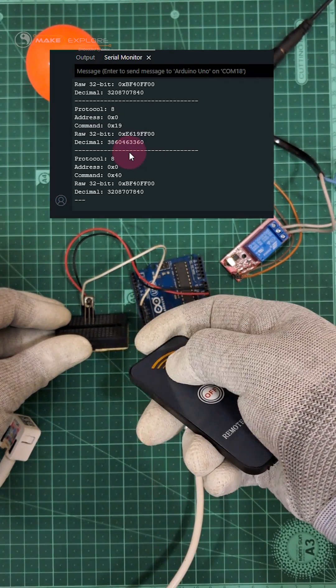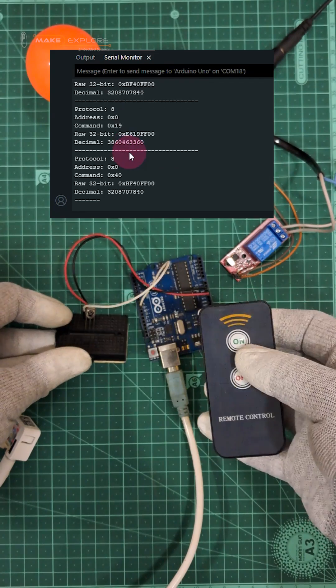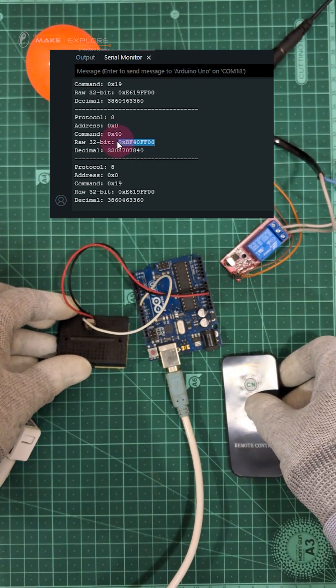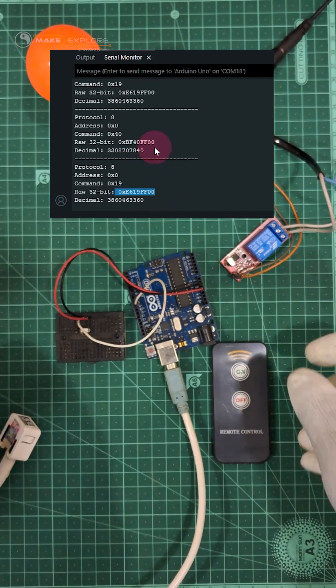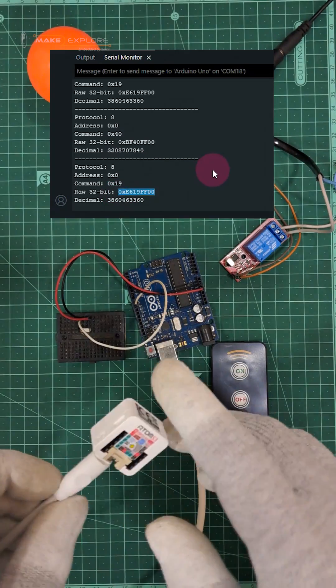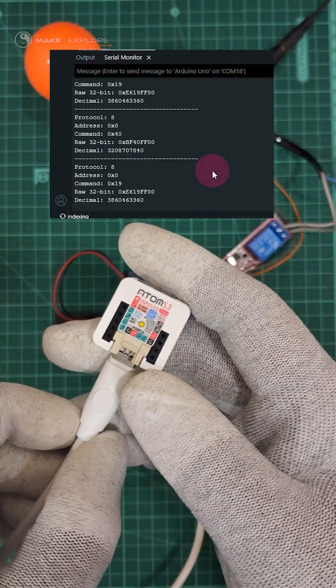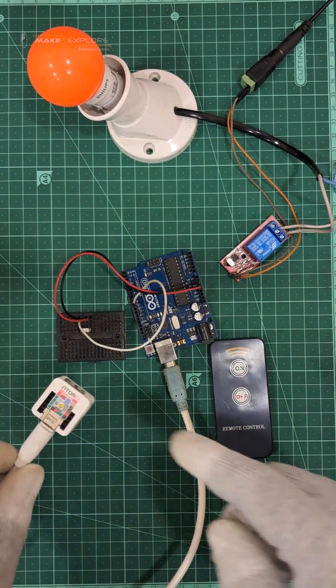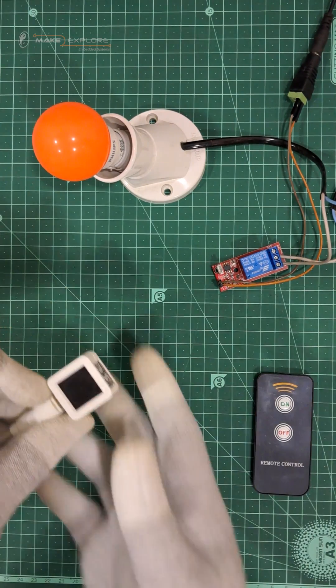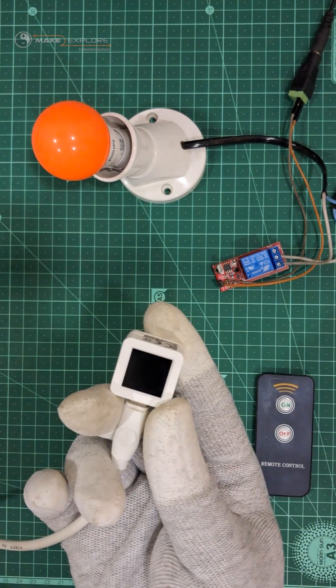Similarly, do it for the off button. Record and note down these IR codes. We will use these infrared remote codes to program into our Atom S3 and make an interactive remote, which also has features like Display, Power Down Facility, and Memory of last event.